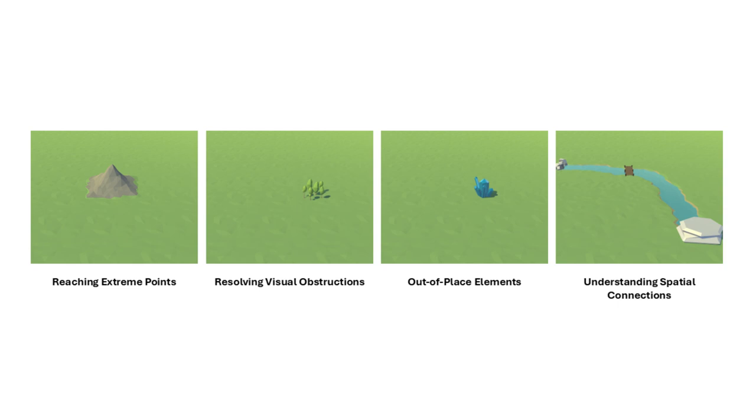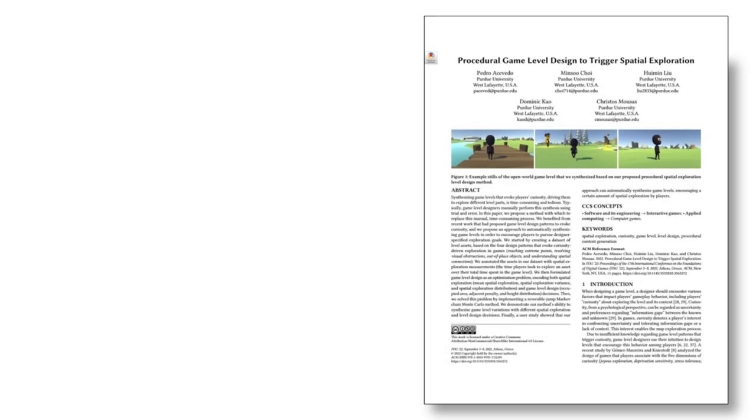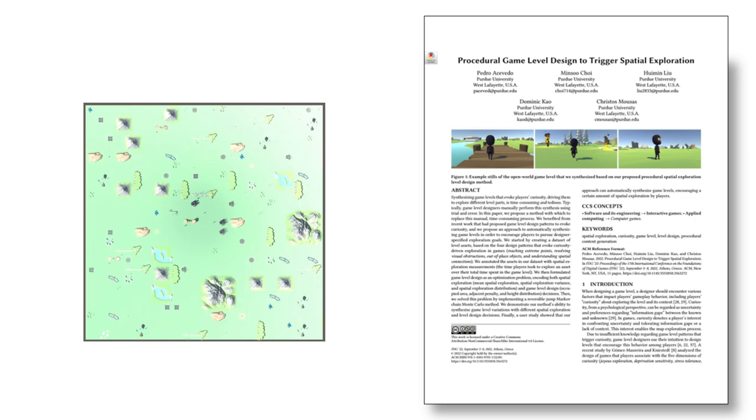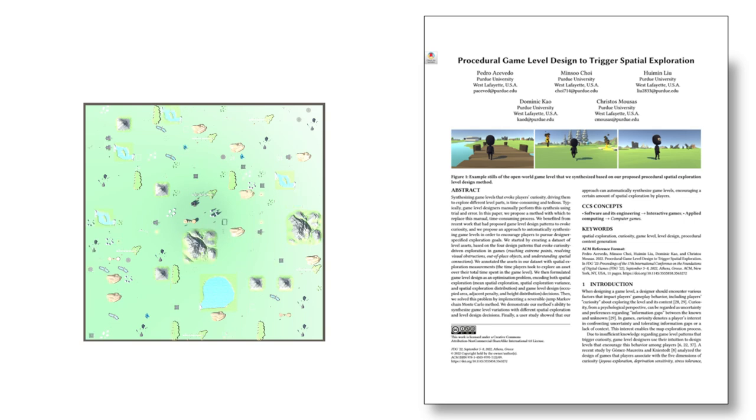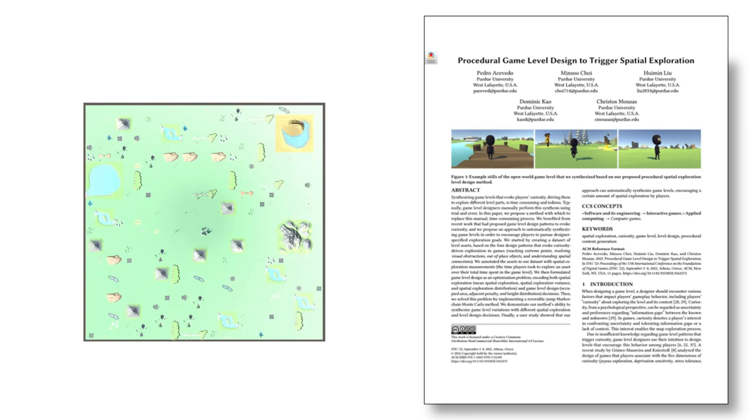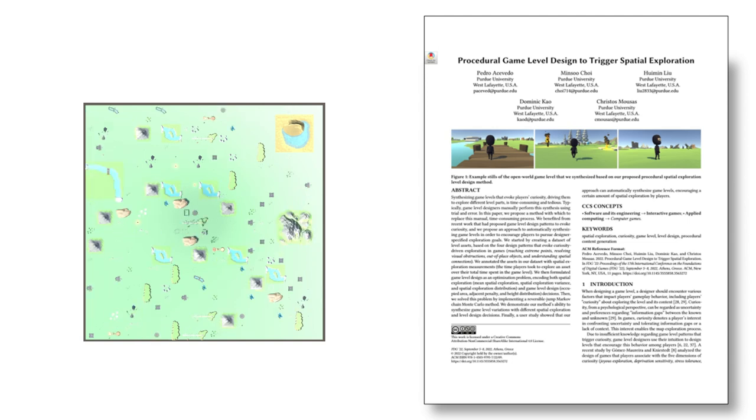designing complex interconnected paths for navigation. We implement our game using the assets and the PCG algorithm presented in our previous work, where we propose and evaluate an optimization method that generates game levels that hold up designer-specified spatial exploration targets, asserting the player's final exploration goal.